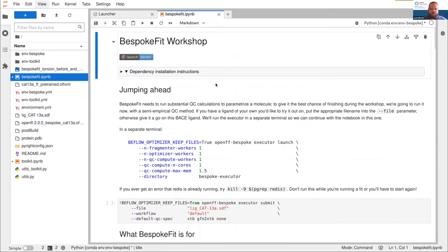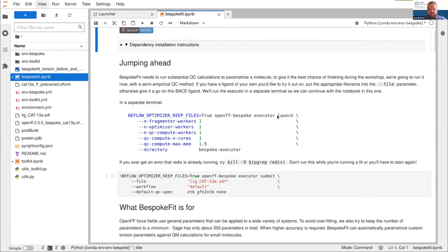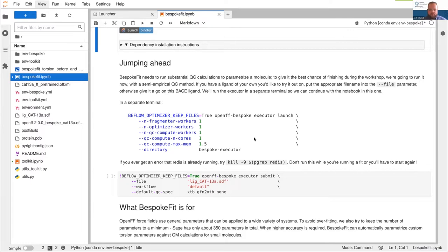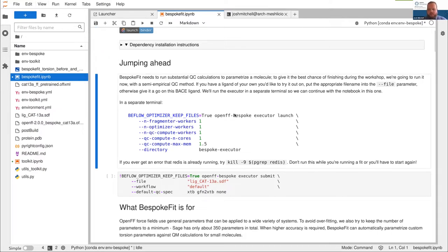Bespoke fit is our workflow for optimizing torsions. There's a lot of compute we're going to run because we're actually going to run an optimization. I want to set that off now so that when we get to analyzing it, hopefully it's done. Bespoke fit is broken up into an executor and then jobs that you send to that executor. The executor is in charge of managing all the computational resources and passing them out to different jobs — you can give it all the jobs you want to run and it will optimize and run them using all the resources you assign it.